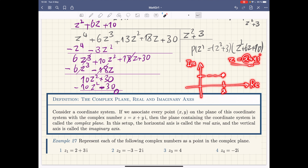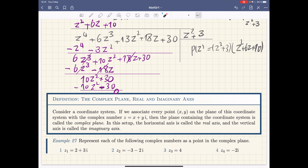A complex number x + yi is represented as a point by choosing x on the real axis and y on the imaginary axis. Another way to represent a complex number is using the notion of a vector: connect the origin to that point and put the tip of the arrow there. By convention, the origin of the vector is always the origin of the coordinate system, and the tip is the corresponding point.